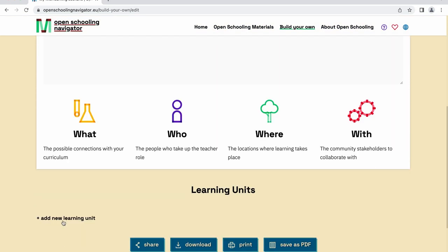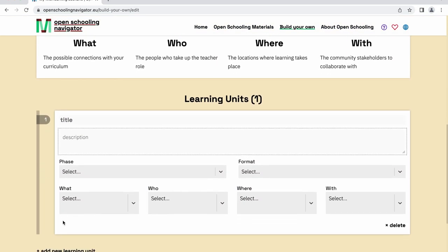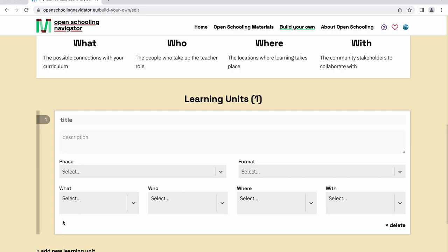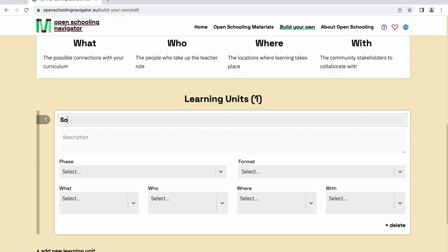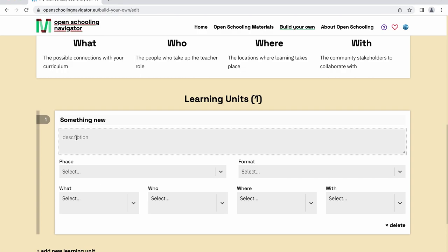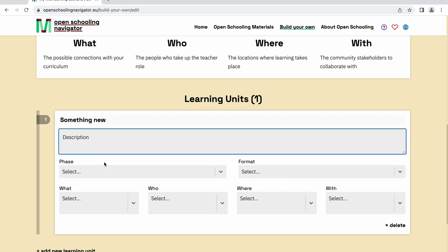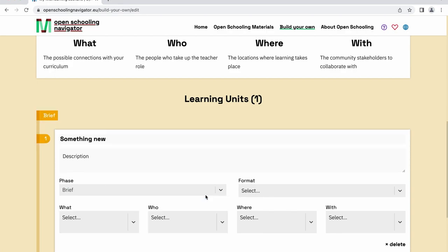To add a learning unit, click on Add a New Learning Unit. Enter the name of the learning unit and add a description as short or detailed as you wish. Don't forget to add which phase your learning unit is in by clicking on the drop-down menu and selecting the correct phase.